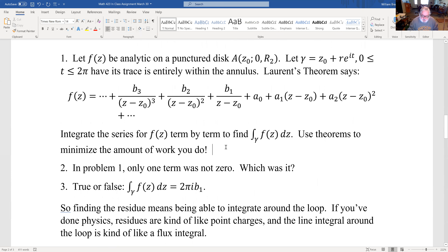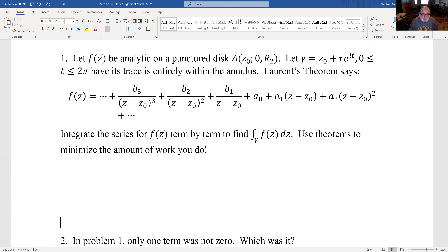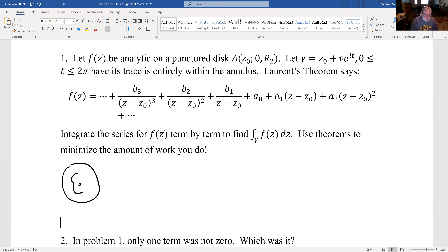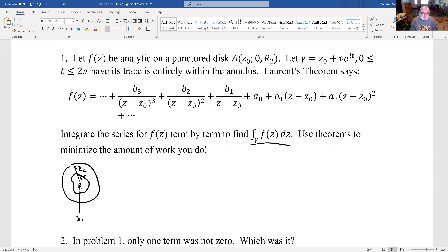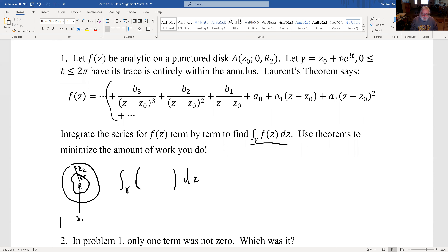So what was this in-class assignment? f(z) is analytic on a punctured disk. Gamma is some path — I've got a punctured disk with a path going around it, with Z₀ inside, and radius R2. What is the integral around gamma of f(z)? That's going to be the integral around gamma of the entire Laurent series. You can integrate term by term — I haven't done the video proving that yet, but hopefully soon.